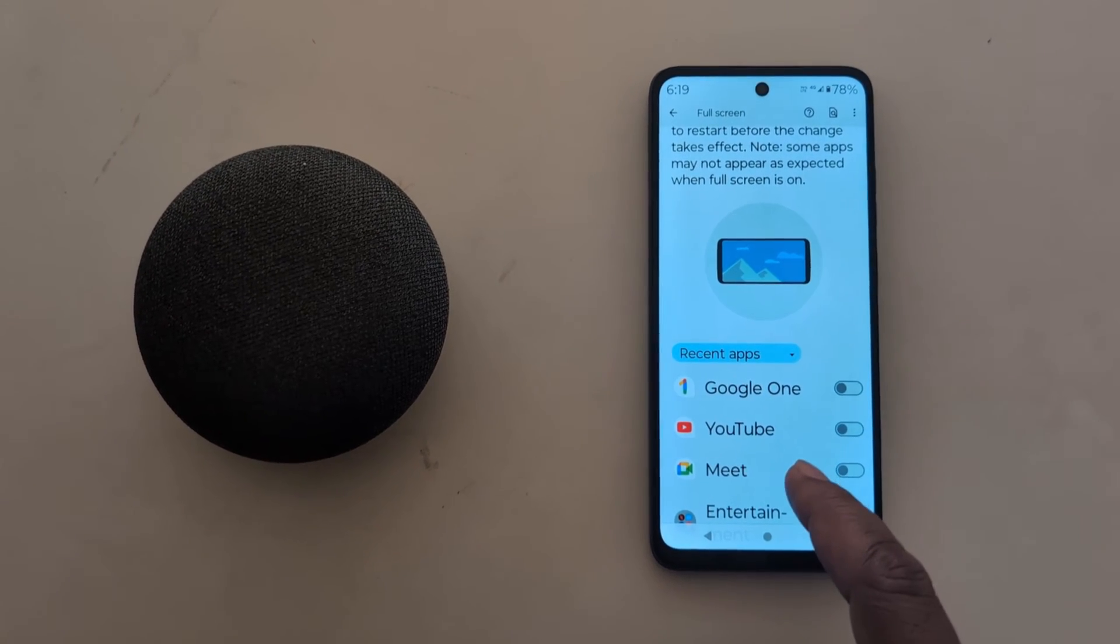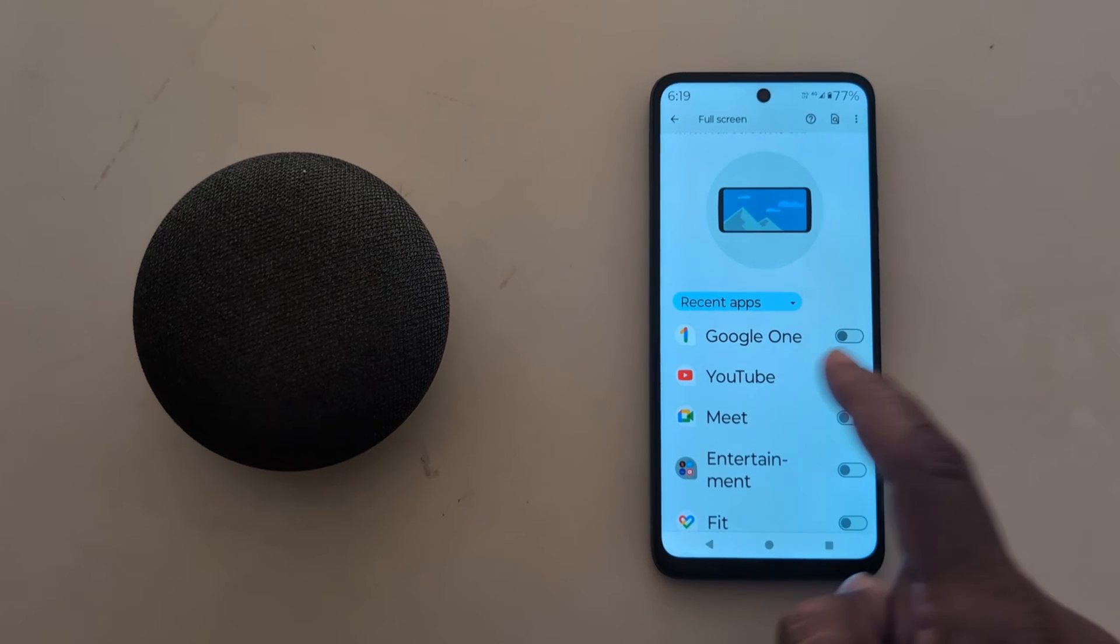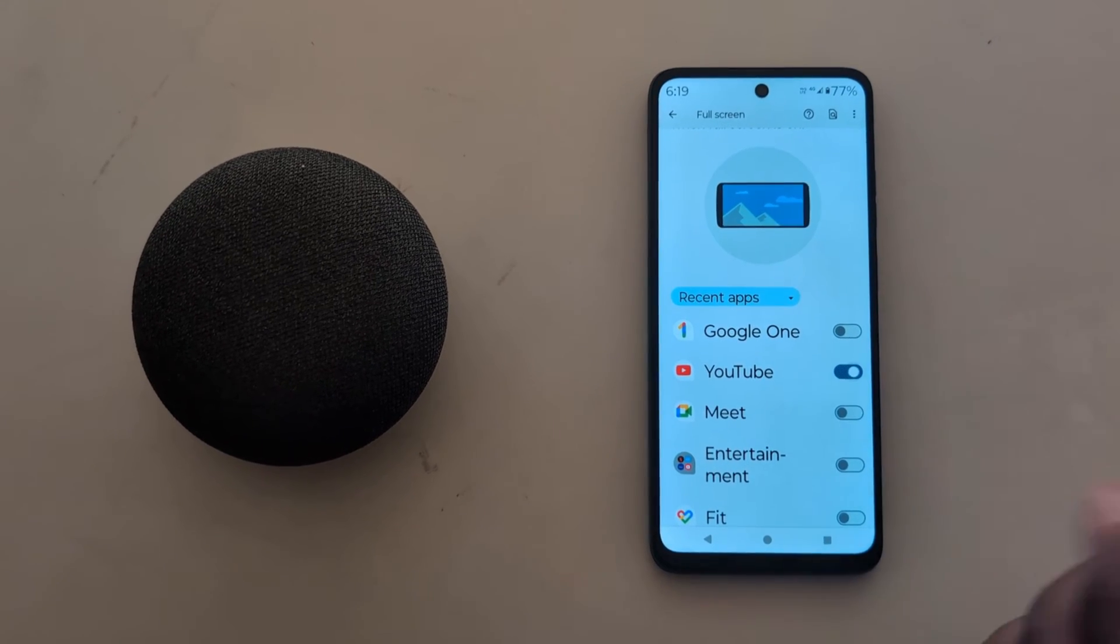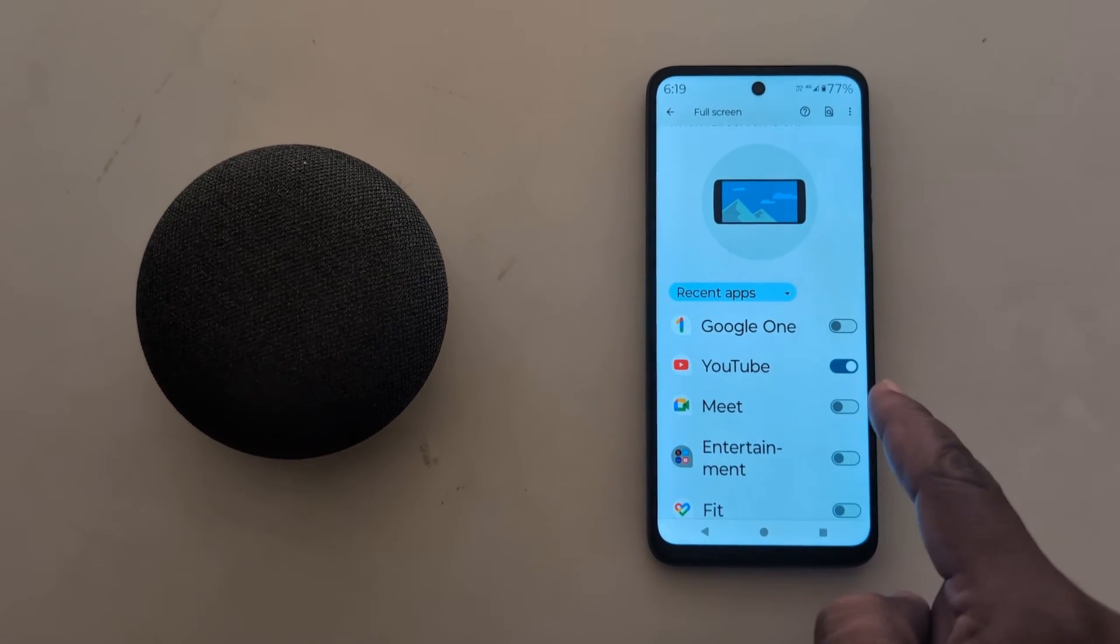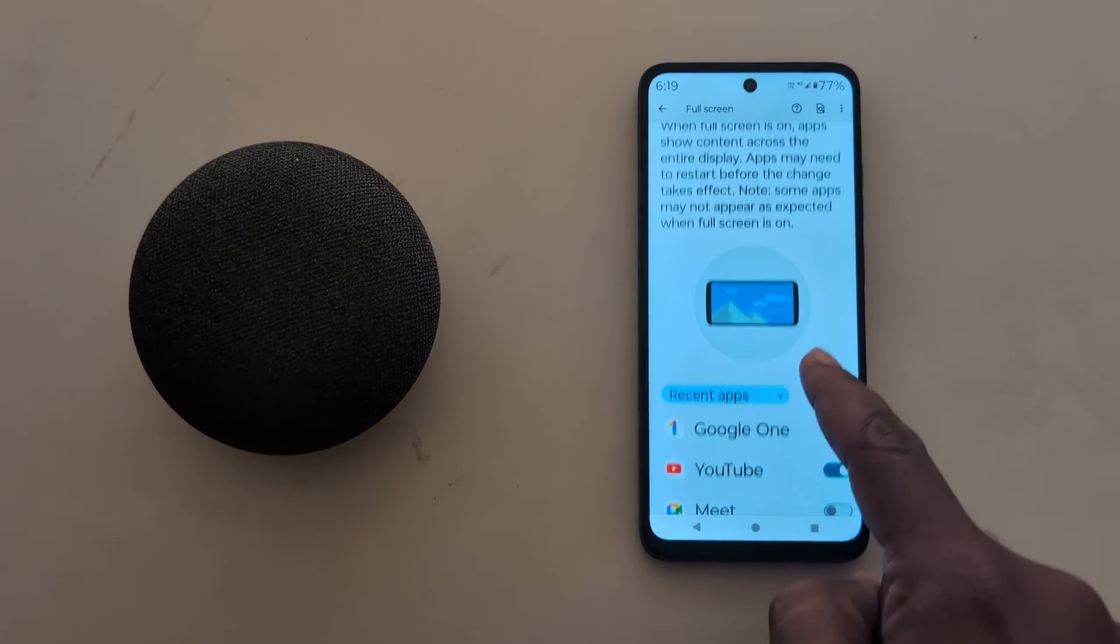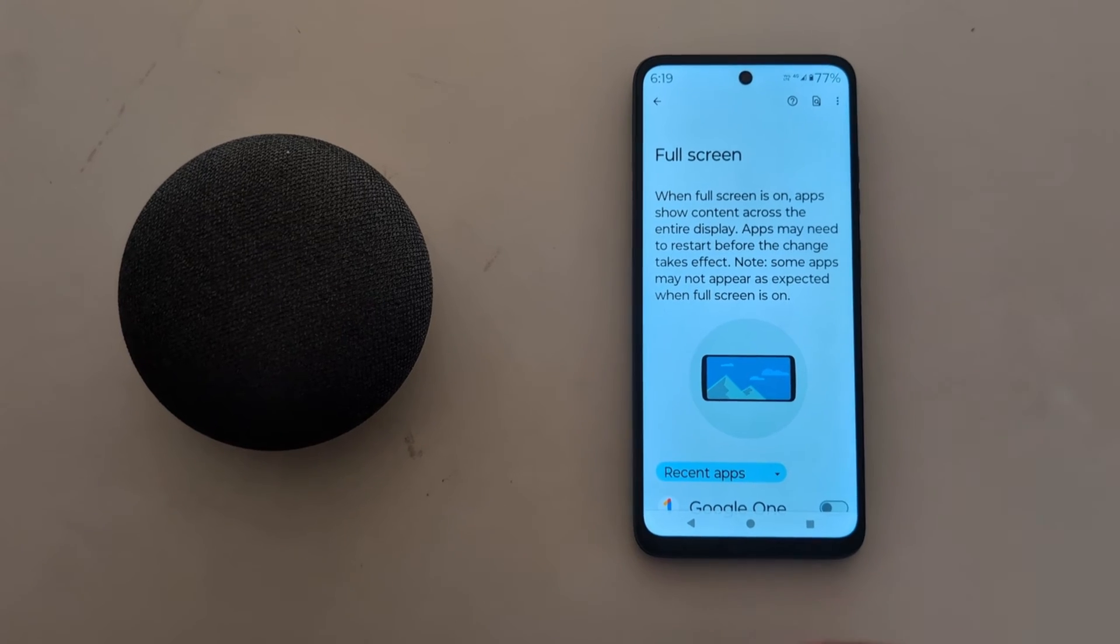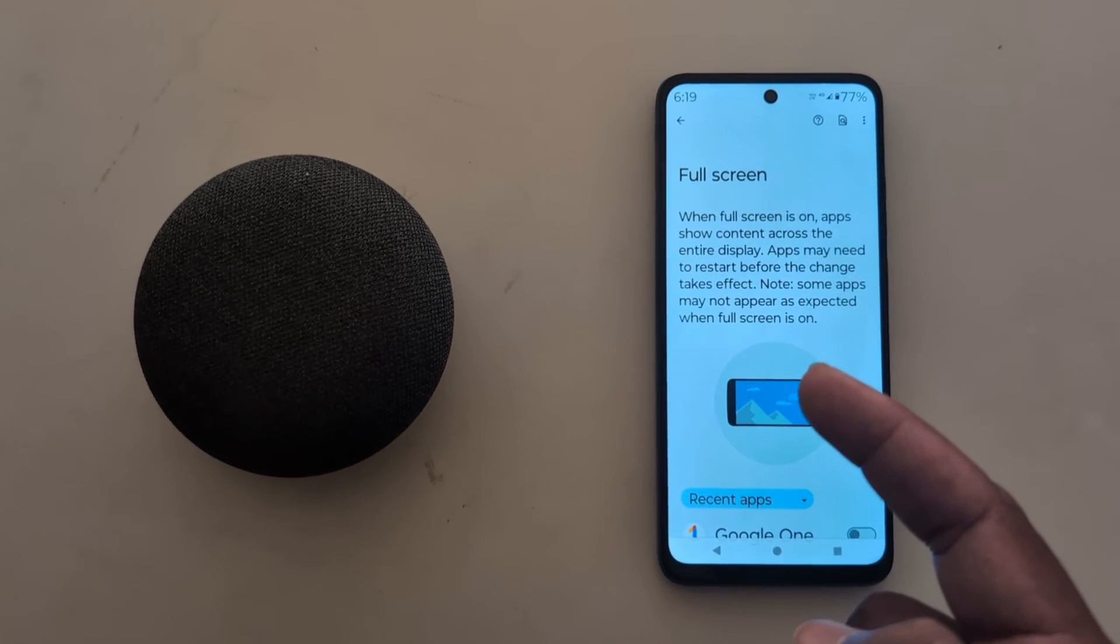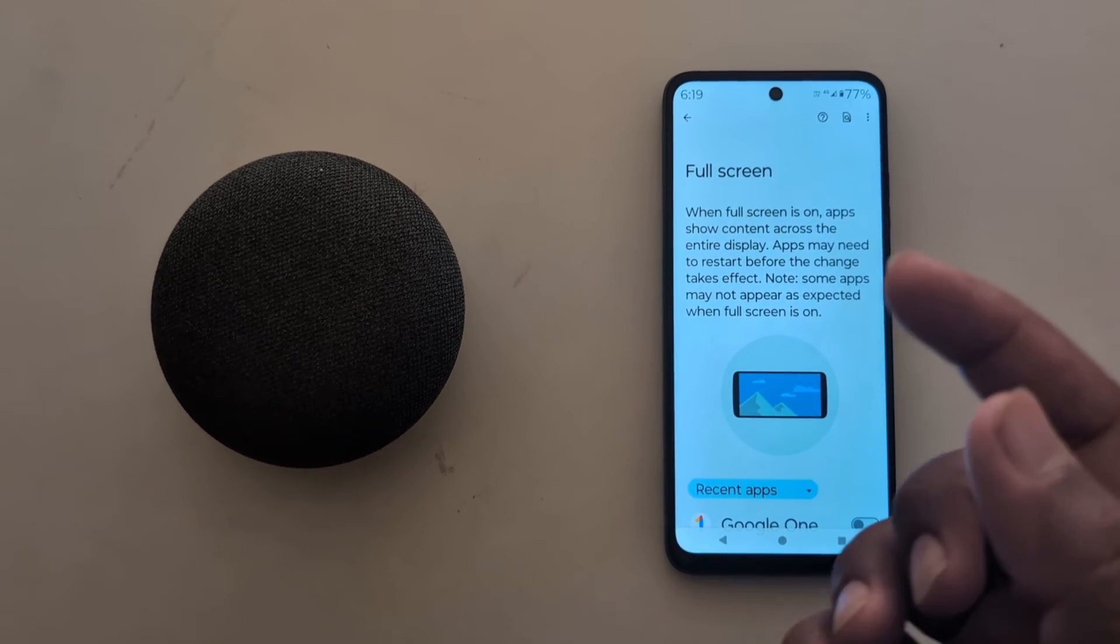If you want to use an app in full screen, just toggle it on. Here we toggle on YouTube so you can access YouTube as a full screen app.